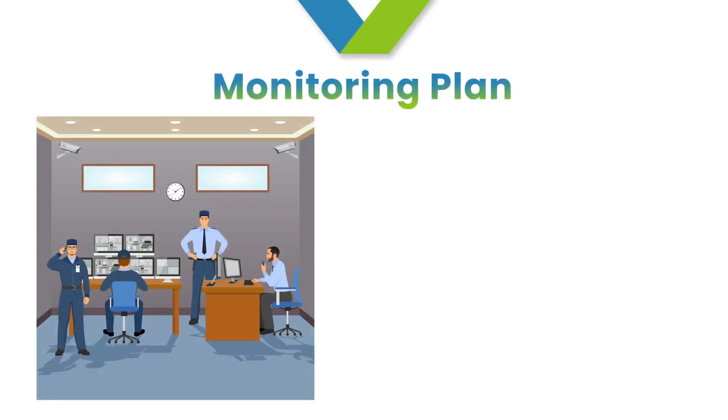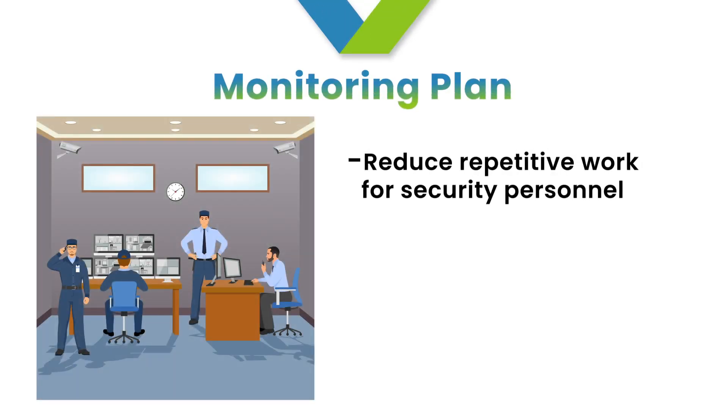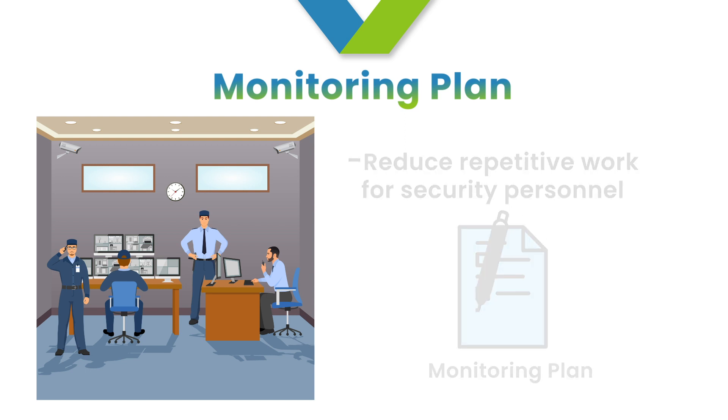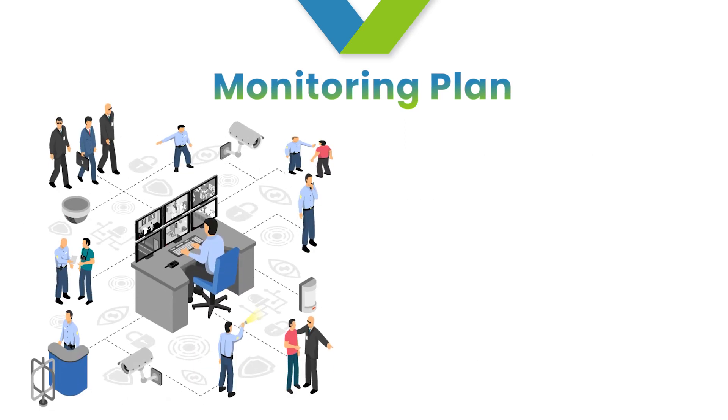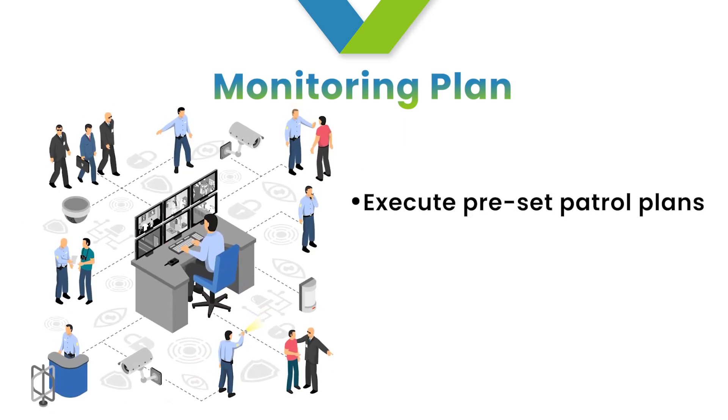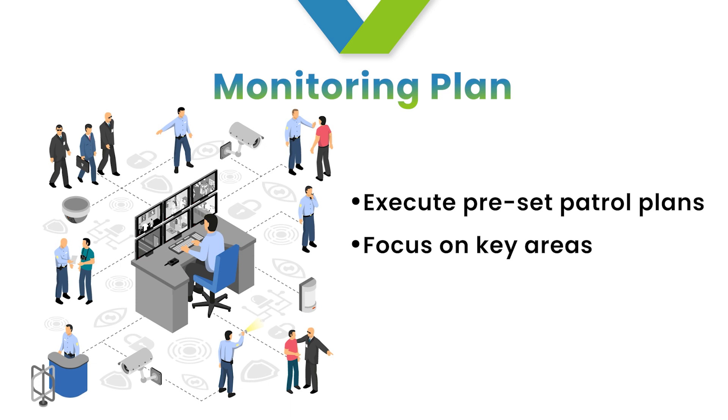A monitoring plan is used to reduce repetitive work for security personnel. With the help of a monitoring plan, the system can automatically execute preset patrol plans and focus on key areas. It assists security personnel in monitoring the designated regions.